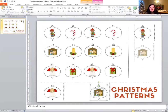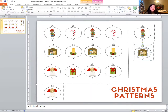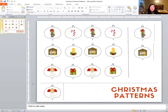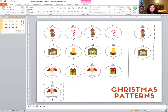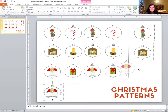Nice job. Let's do the next one. I see an angel, a gift, an angel, a gift. What comes next? Very, very good job. It's the angel. The angel is next.